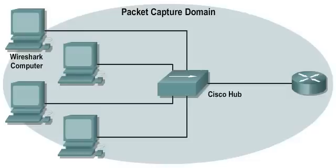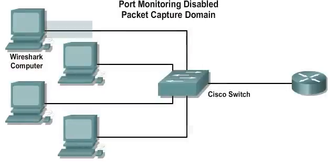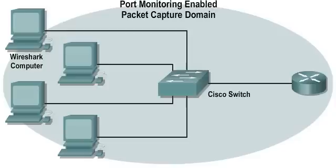If the network employs switches, however, then the Wireshark computer only receives PDUs that are sent by it or addressed to it. A special configuration on Cisco switches called port monitoring or port mirroring permits a switch port to receive all traffic that goes through the switch.